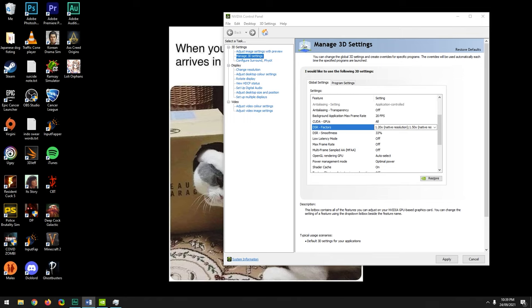Max Framerate: I recommend leaving this off entirely as it can cause stuttering and crashes in games that previously ran fine. If you notice system latency issues — including input latency, irregular FPS, or latency between GPU and monitor — in specific games only, go to Program Settings, locate that game, and apply the settings there rather than globally. Max Framerate works best set 2 frames below your monitor's refresh rate — so for a 60Hz monitor, that's 58 FPS.